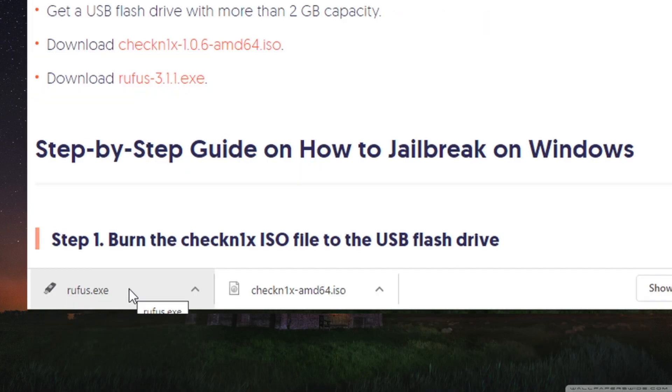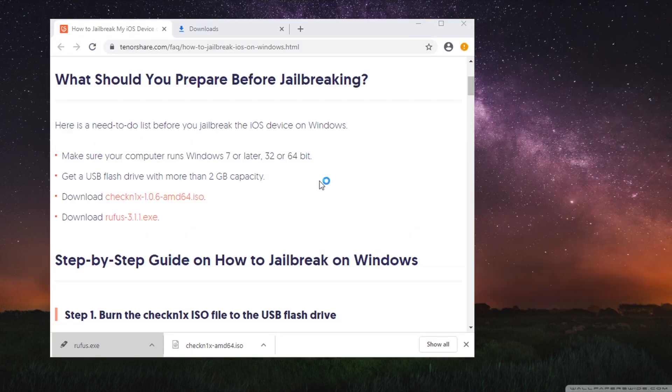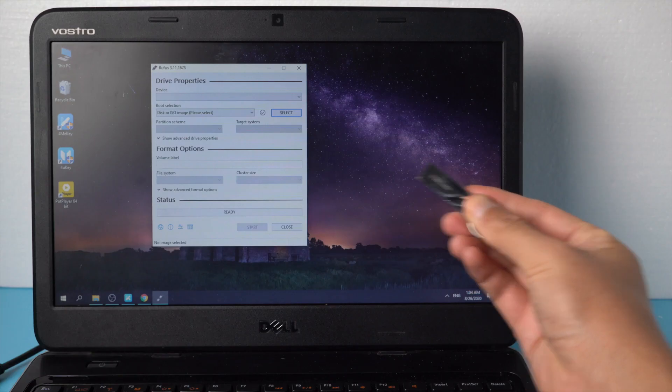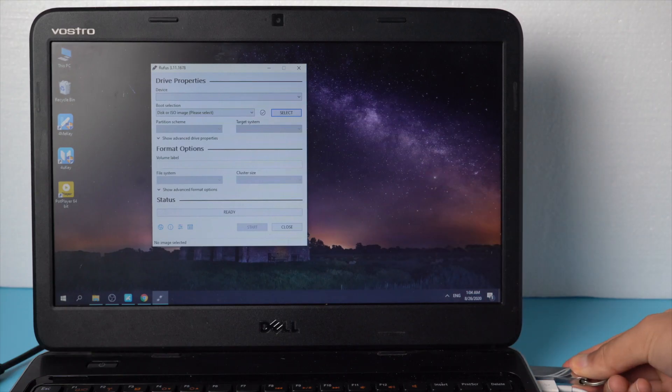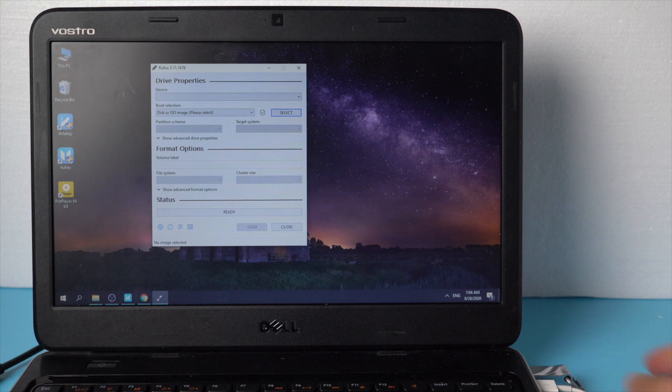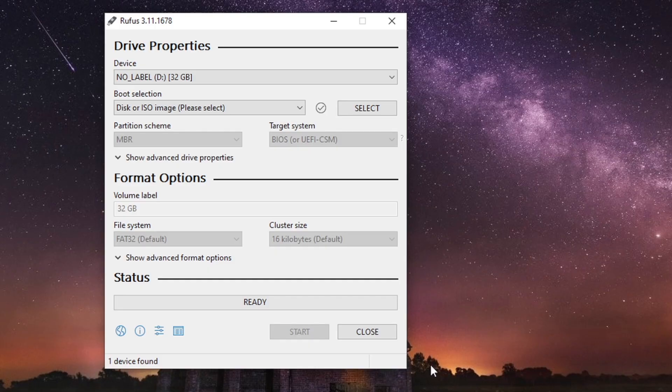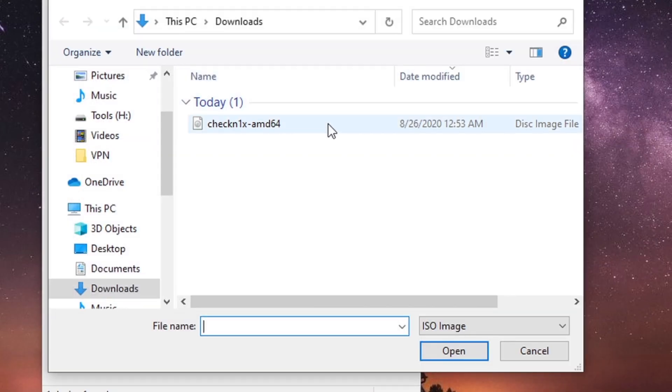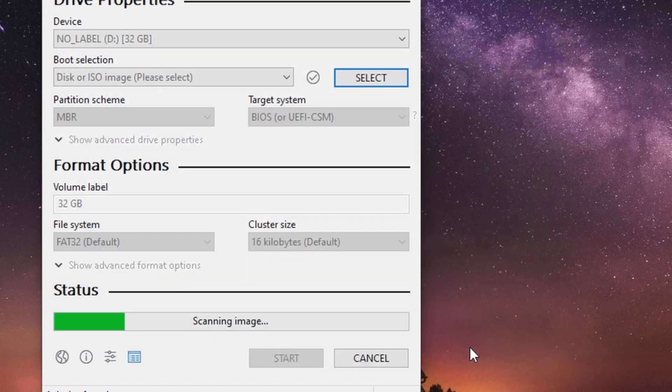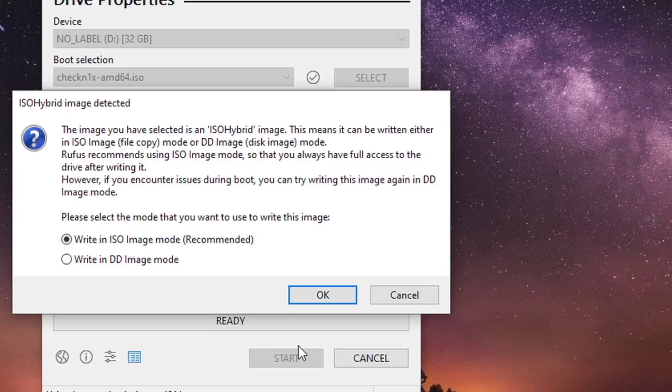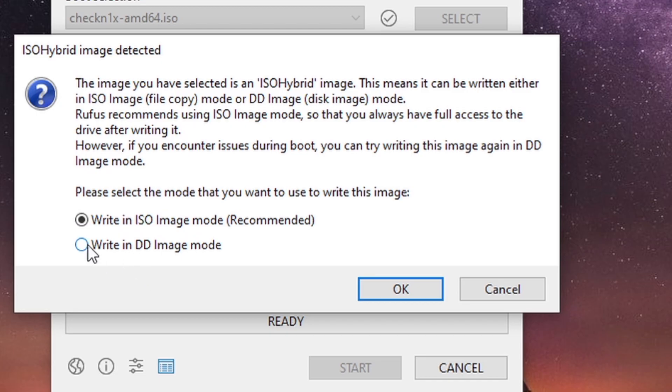Once completed, run Rufus. Now plug a blank USB thumb drive into the computer. Once recognized, select checkra1n and start creating the bootable drive. Make sure to tick the write in DD image mode option and click OK for all the pop-ups.